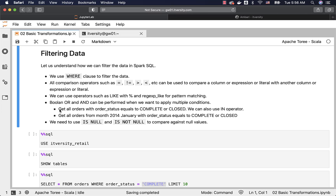Here are some examples. One example is to get all orders with order status equals to COMPLETE or CLOSED. Either we can say order_status equal to COMPLETE OR order_status equal to CLOSED, or we can leverage the IN operator. Wherever we are comparing multiple values against one column, we can say order_status IN (COMPLETE, CLOSED).